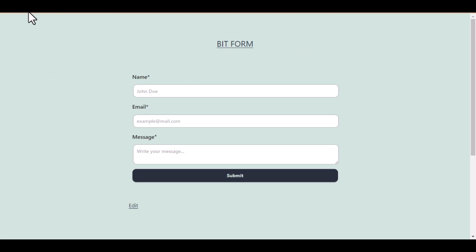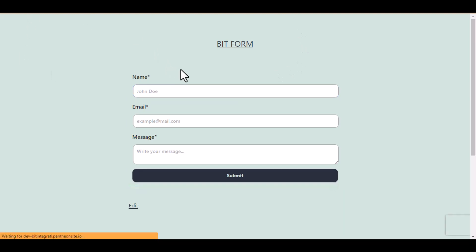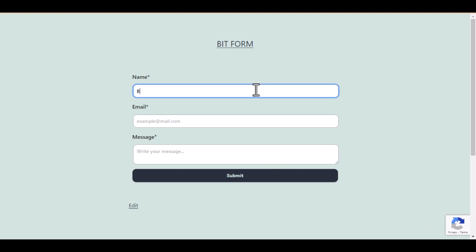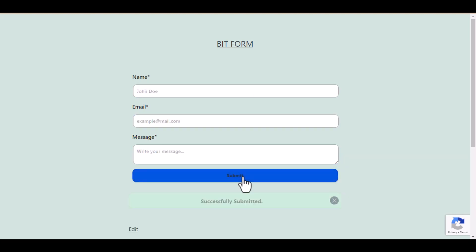Now let's submit the form. You will see the reCAPTCHA badge in the bottom right corner of the page. After submit the form, you see the form successfully submitted.